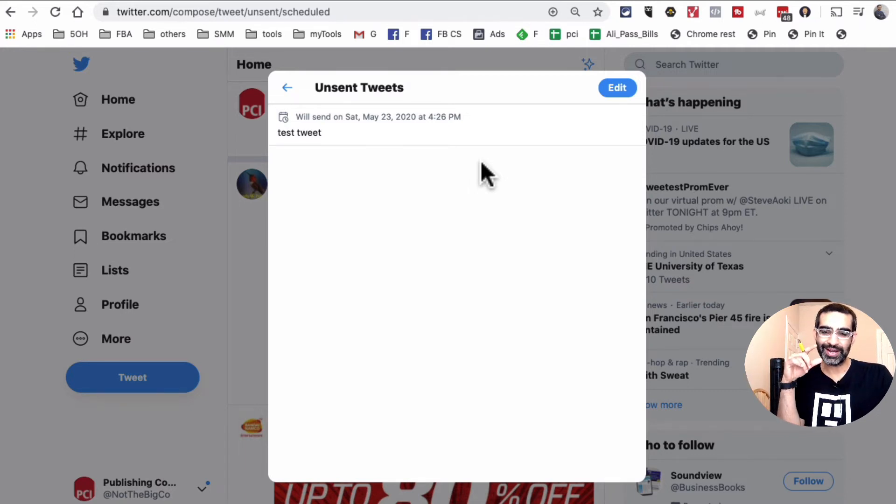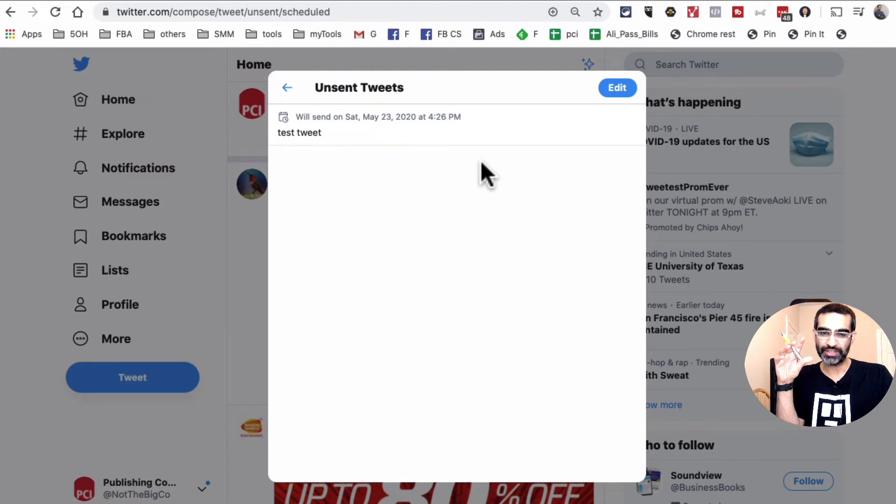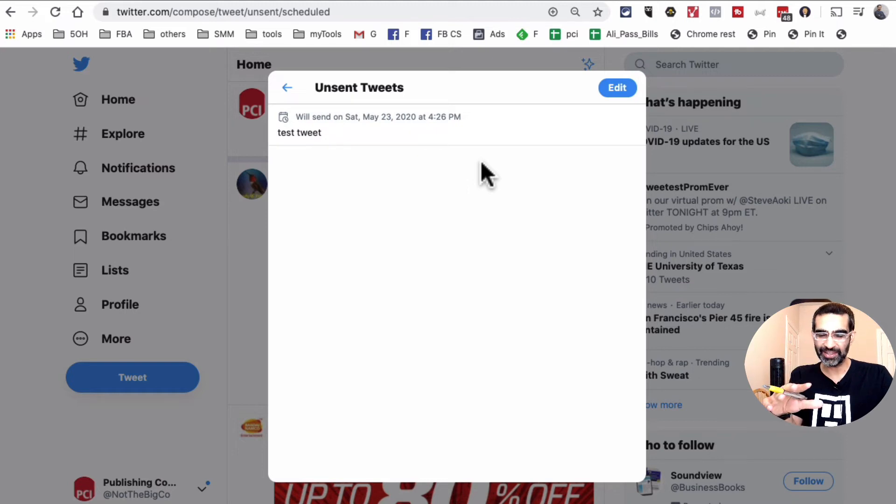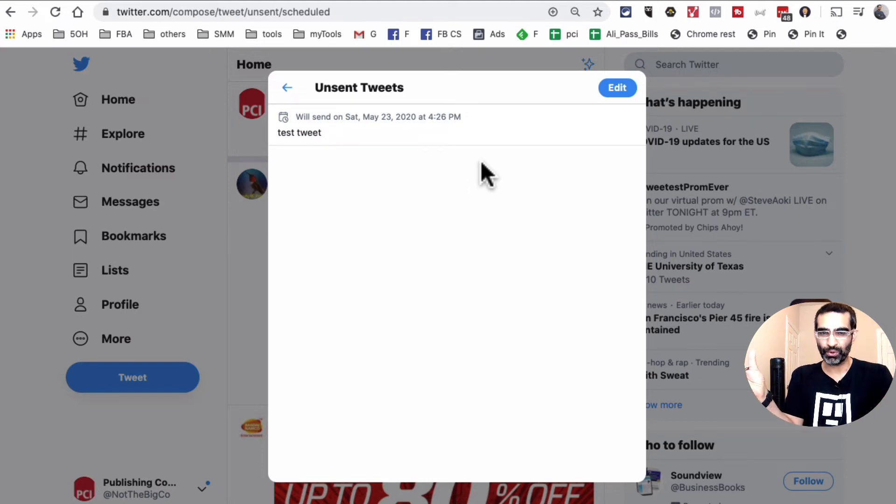And again, you know, this feature is not rolled out. I manage more than like 10 or 15 Twitter accounts and it's only available on two of them. So if you don't have this on your twitter.com, just hang in there. I'm sure they'll do a global rollout pretty soon.